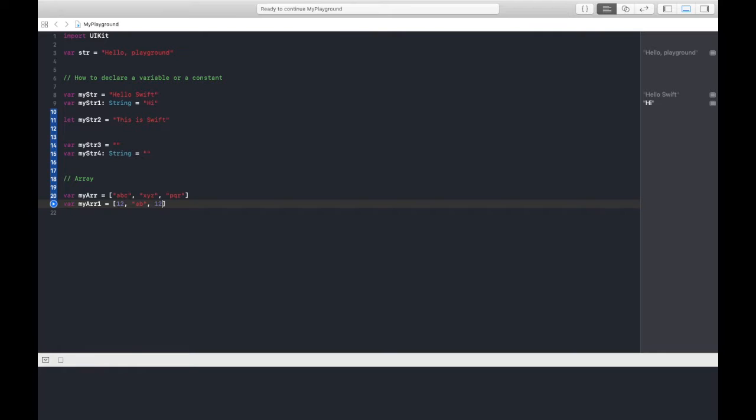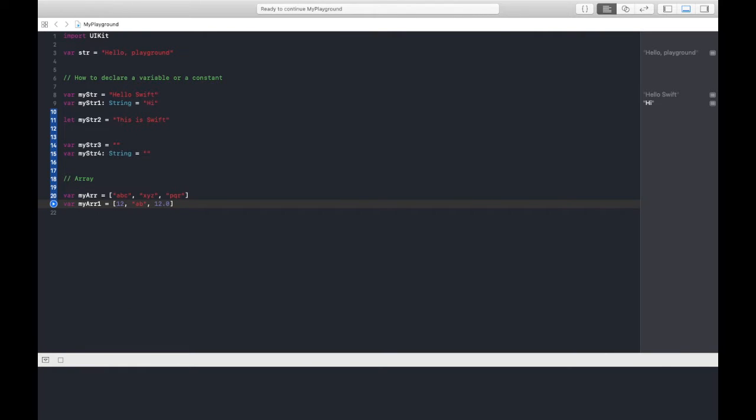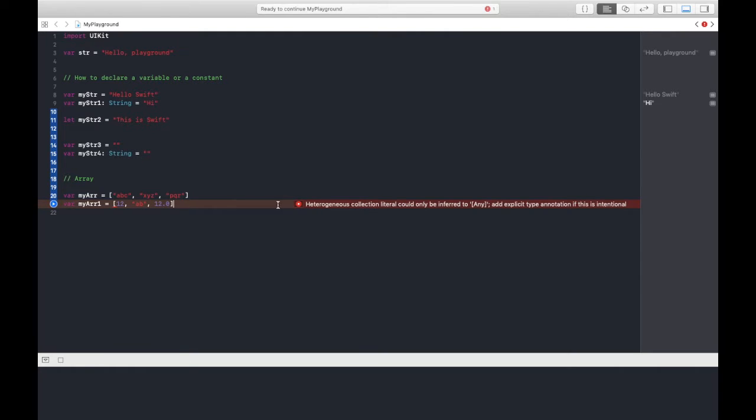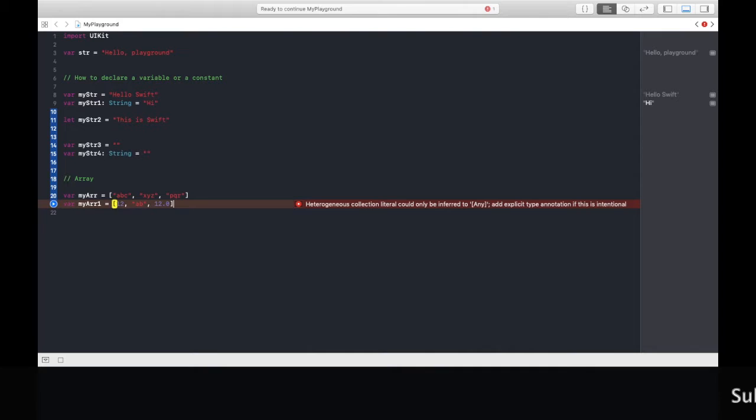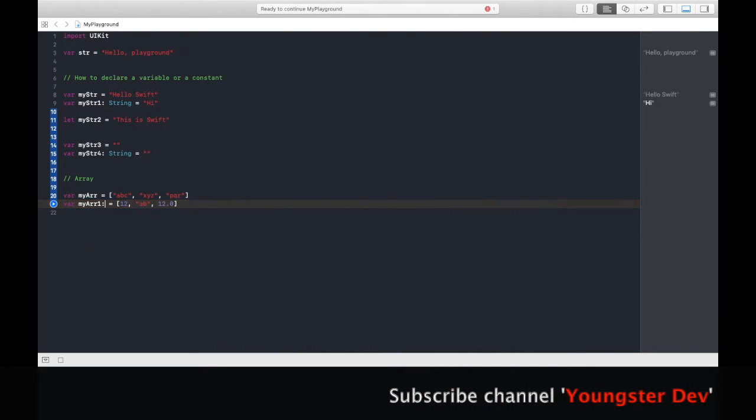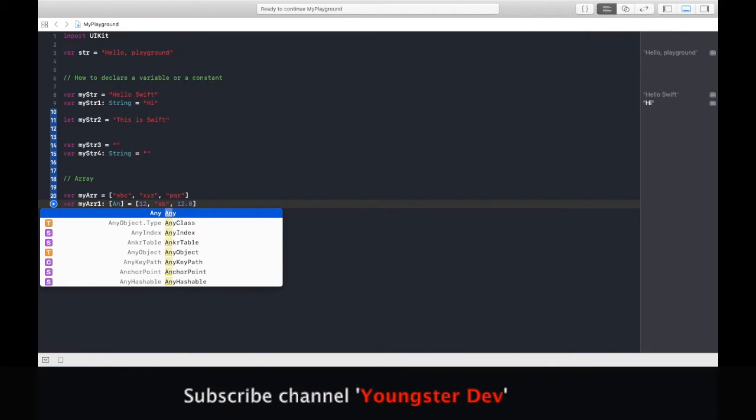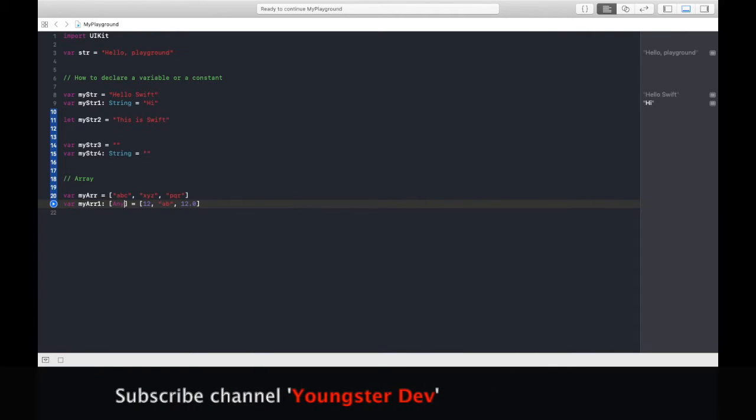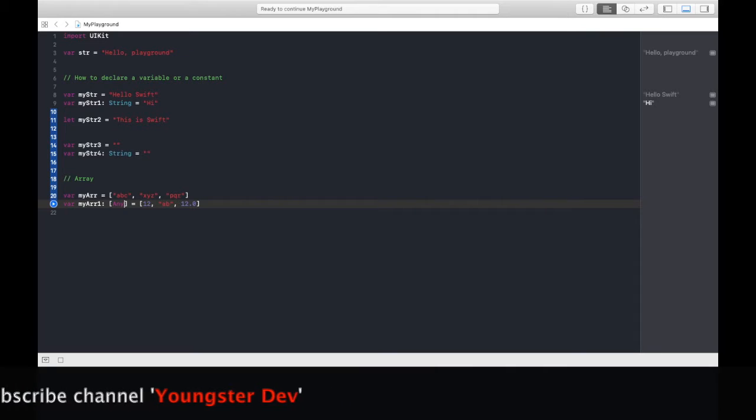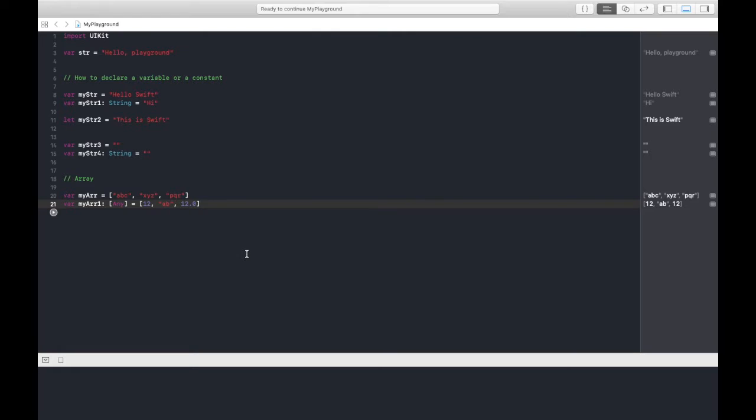You cannot give like myArray1 equals to first is integer value, then string value, then some floating value. This is not compatible. This error will be shown if you do this. You can also do this but you need to specify its type like we have any type. By specifying this within square brackets, we can have this.